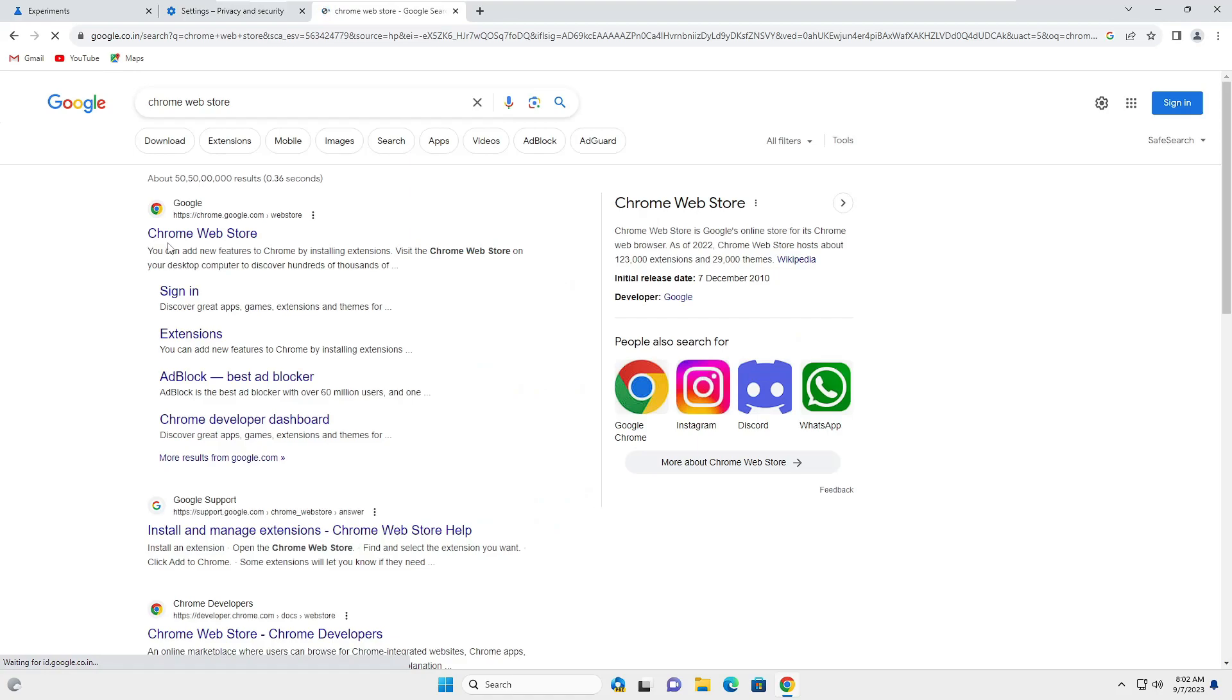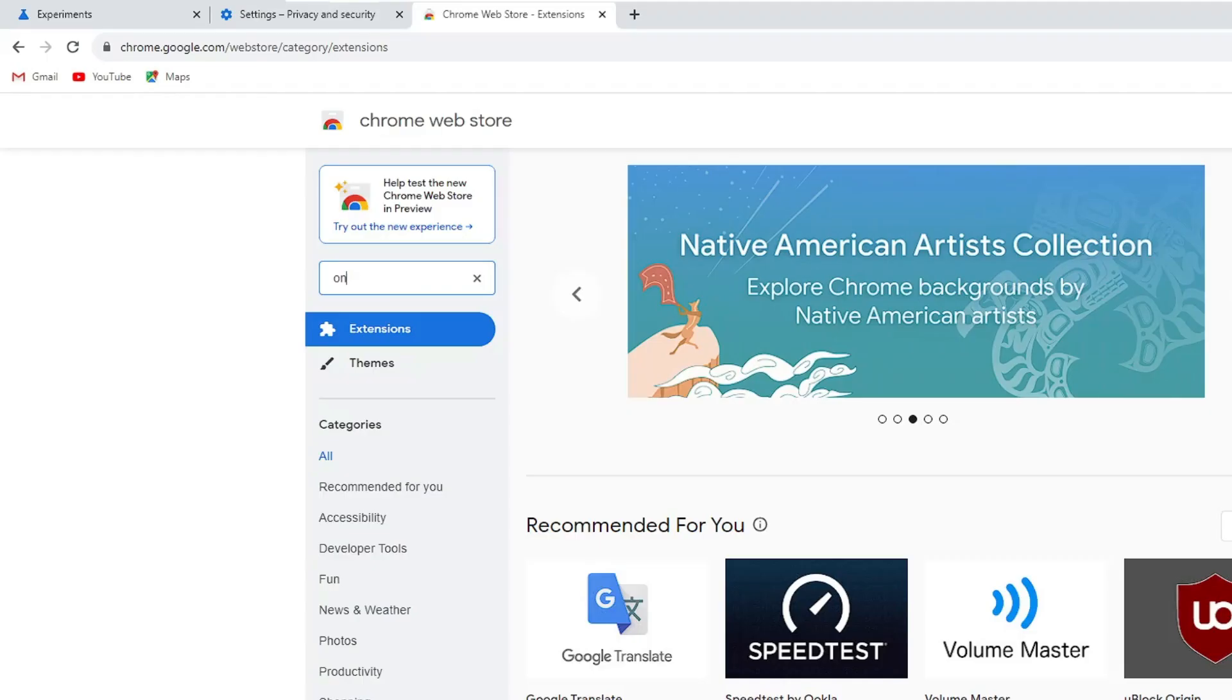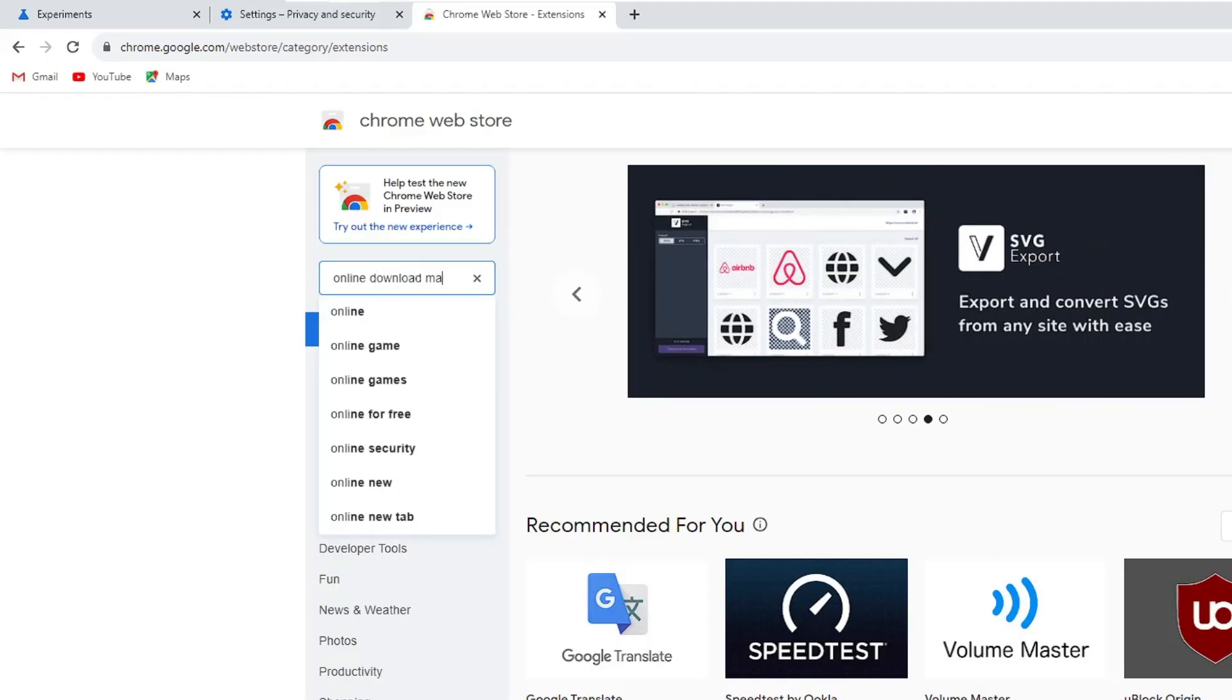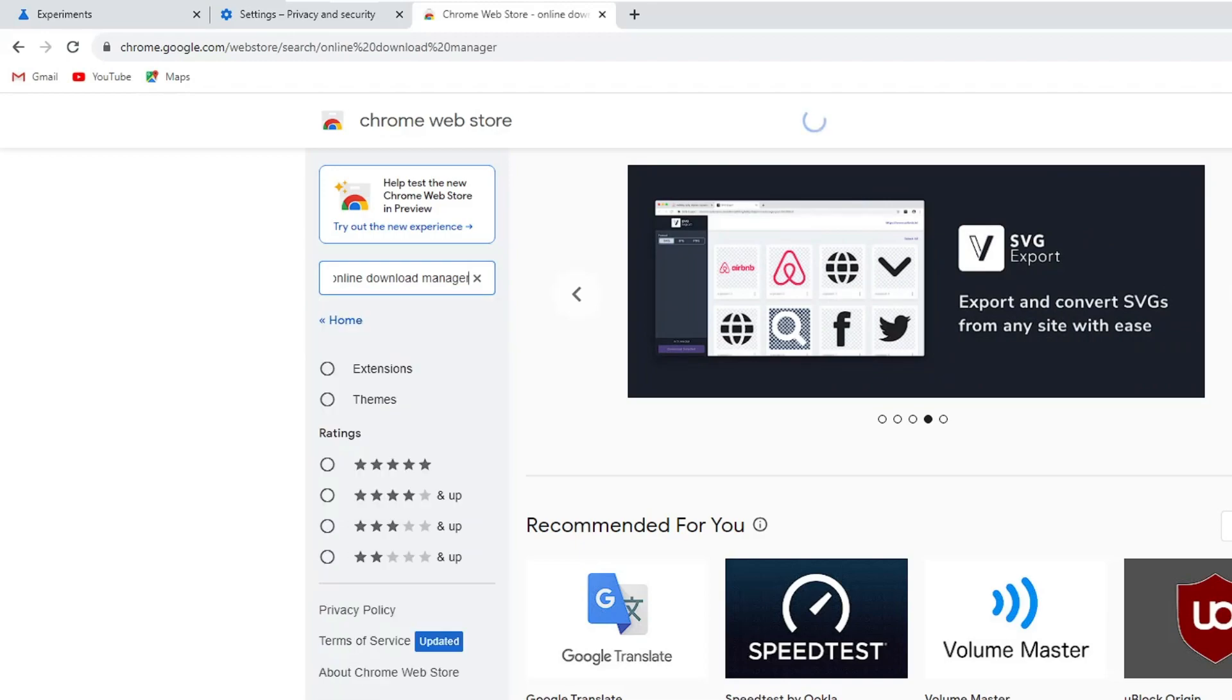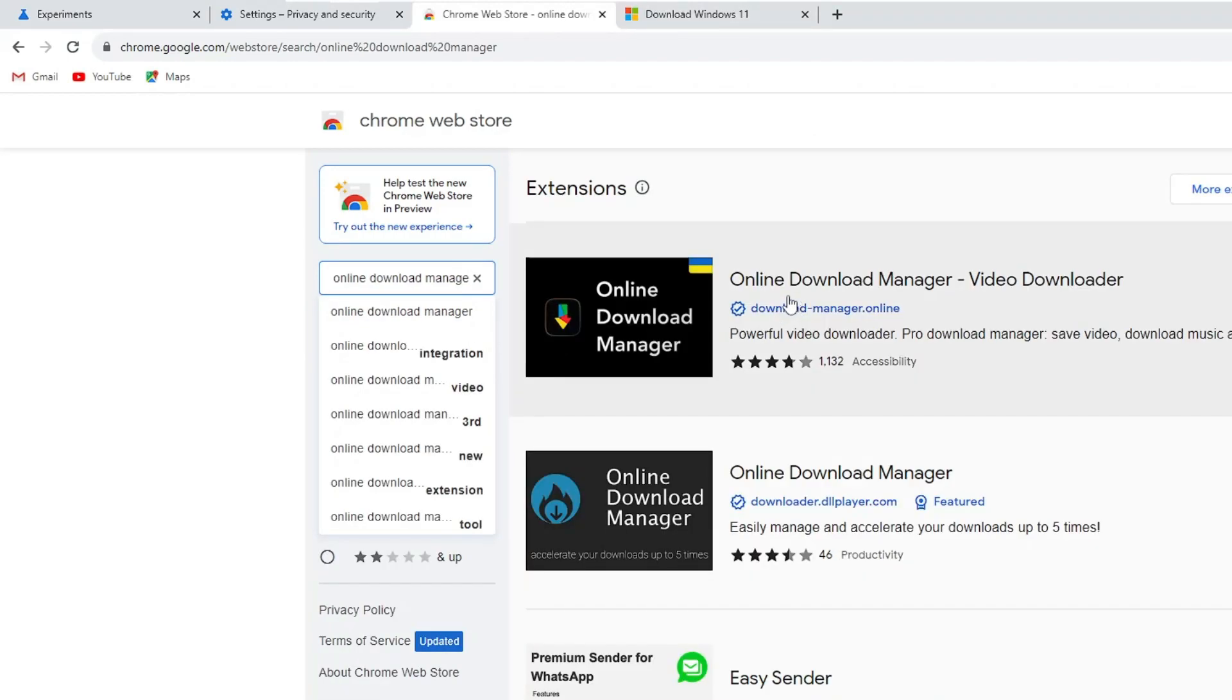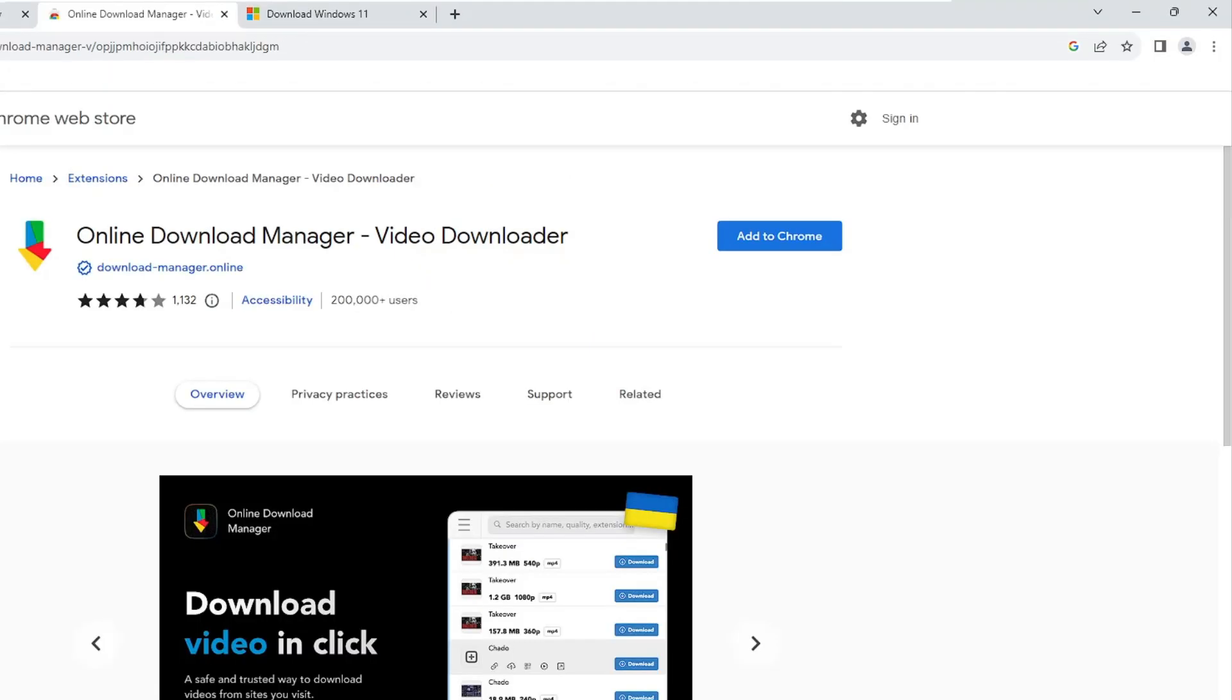In the search the store box, type Online Download Manager and hit Enter. Click on the first link that says Online Download Manager Video Downloader. Click on it. I will also leave the direct link.